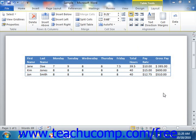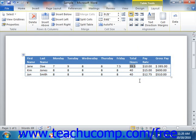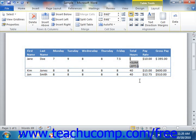To view an individual cell's formula versus its formula result, select the formula within the cell and then press Shift plus the F9 key on your keyboard. You can repeat the process to display the result again.